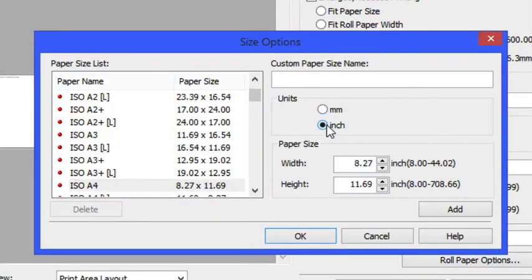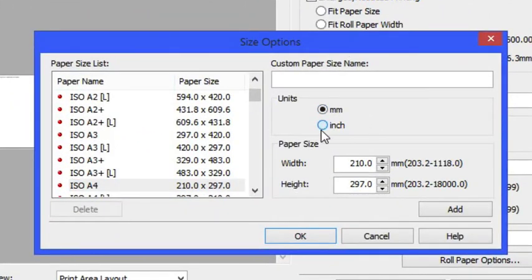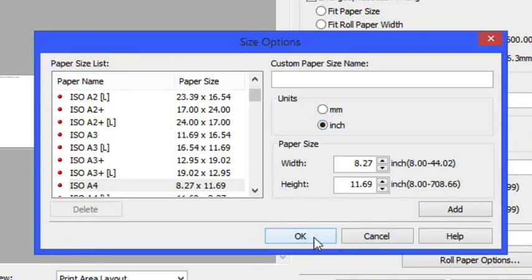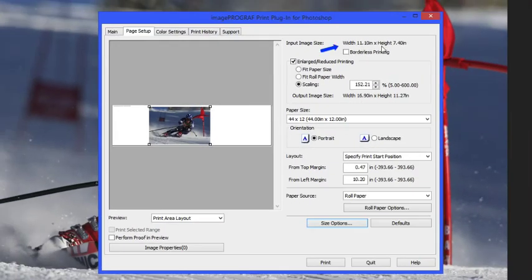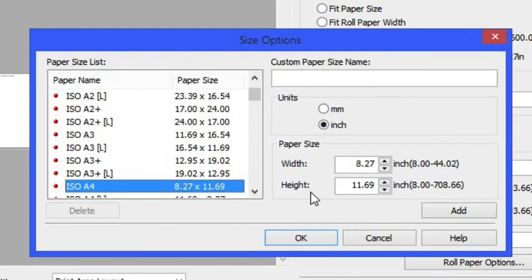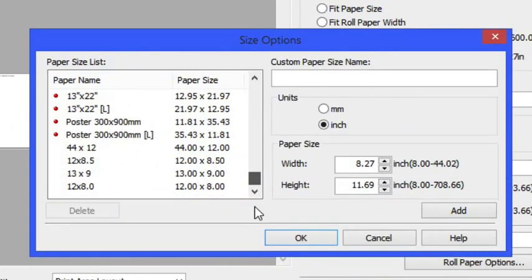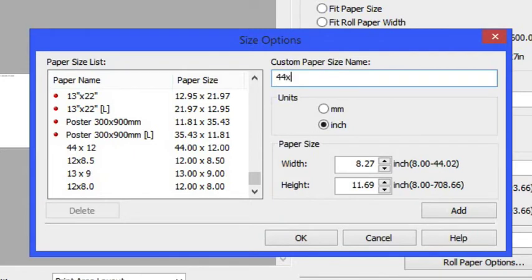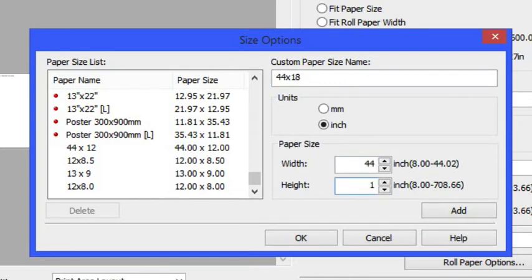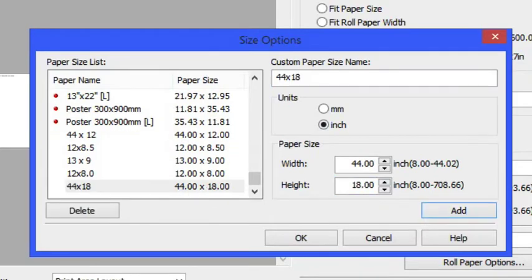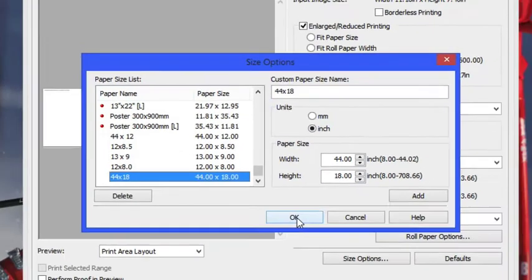Within the size options dialog box you can change from inches to millimeters depending upon your preference. Now you'll see that the input image size has changed to inches if that's more convenient. Go back into the size options and at the very bottom are your custom page sizes. We're going to create a custom page size here that is 44 inches by 18 inches. You specify the name and make sure that the width is 44 by 18 and we want to click on the add button.